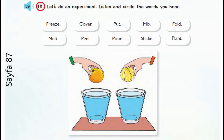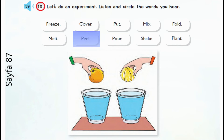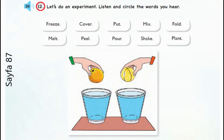Exercise 12. Let's do an experiment. Listen and circle the words you hear. Page 87. Tape script 39. Pour some water in the glasses. Peel one of the oranges. Don't use a knife. Put the oranges in the glasses. What do you see? Float or sink?